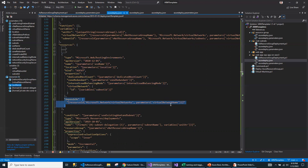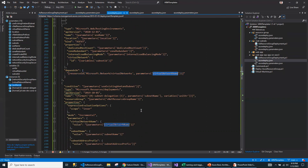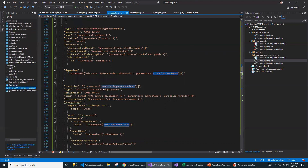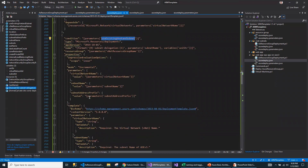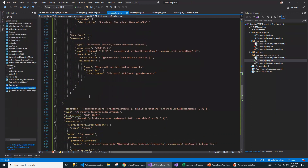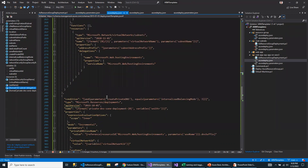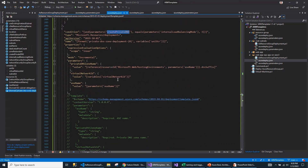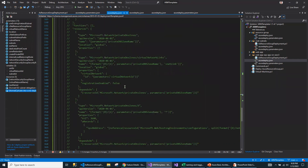This is for adding deployment-related information. All of this script was taken from the quick start template. Now the next step is to run this script.